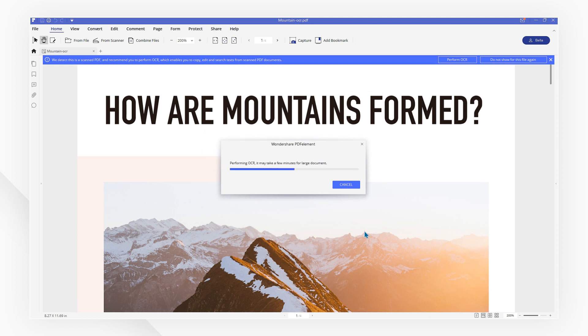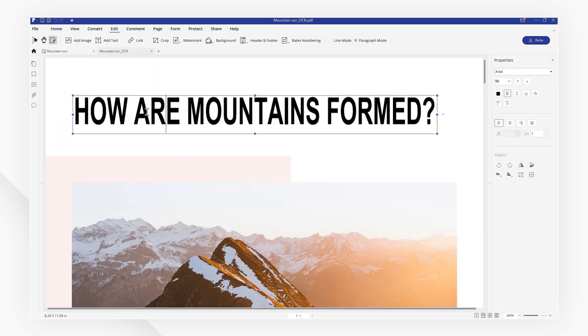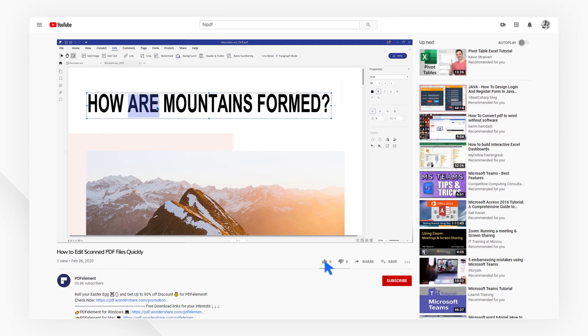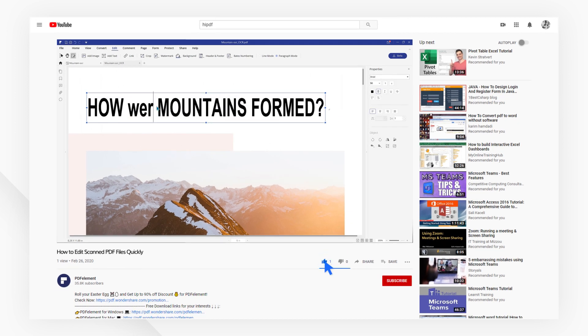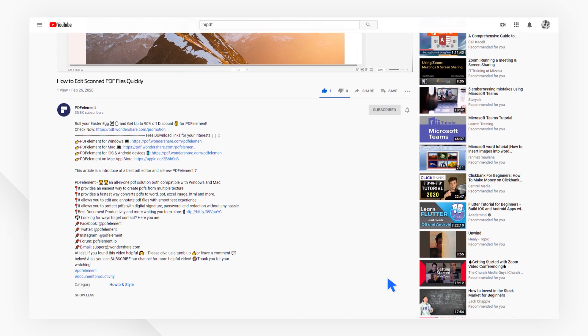Once the OCR is complete, you can select and edit text as you would on a normal PDF. Fix mistakes or make touch-ups easily through PDFElement's editing feature.